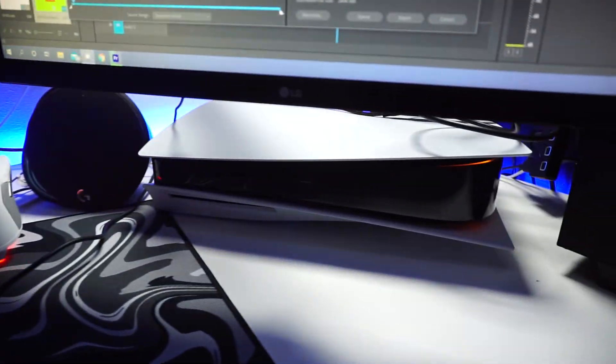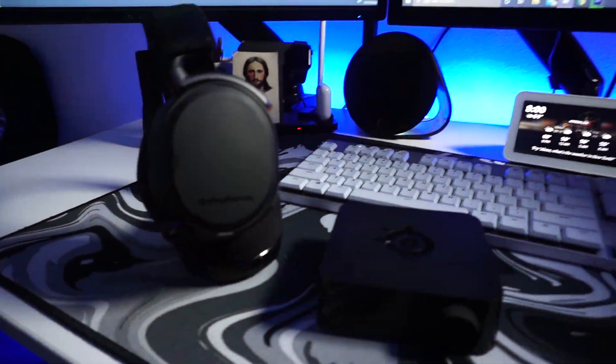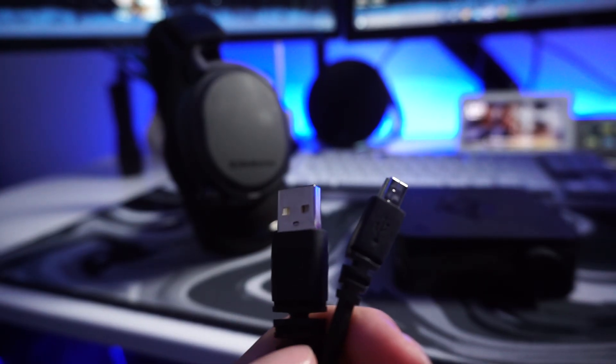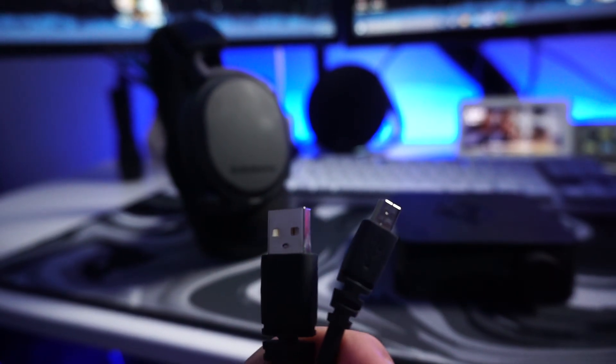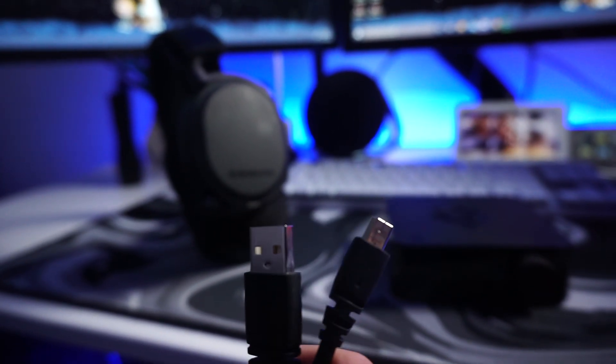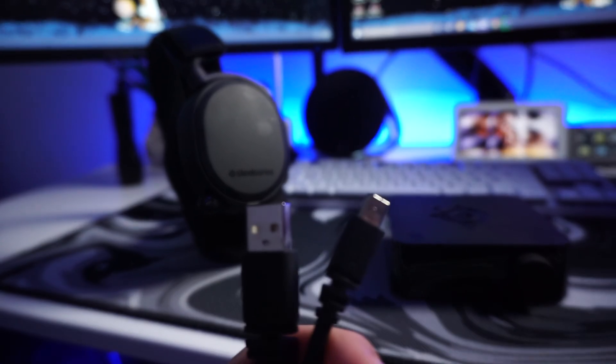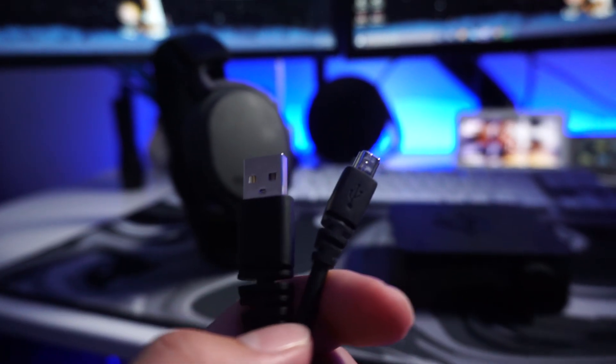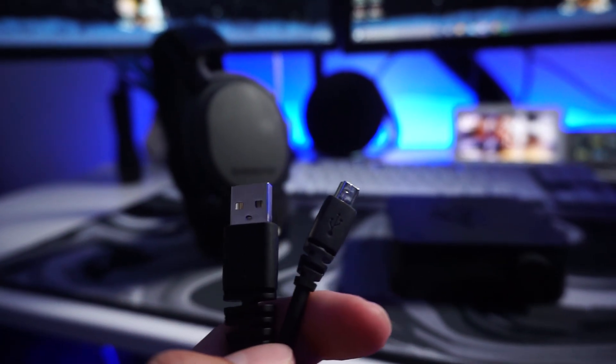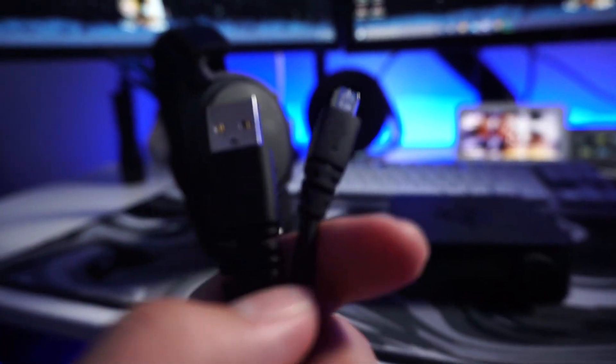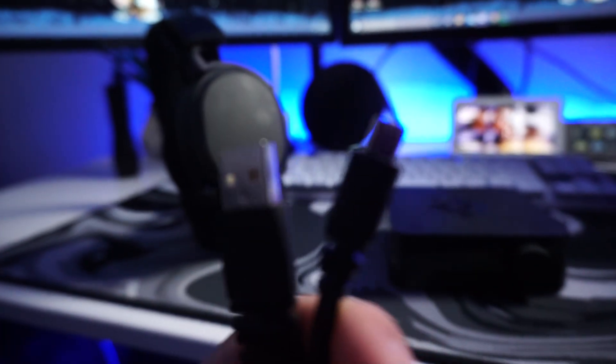Let's make this fast, simple, and easy. The materials you're gonna need, the stuff that comes with the headset, is the headset, the mix amp, and this micro USB to USB 2.0 connection. That's it.